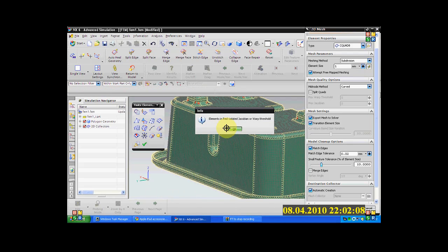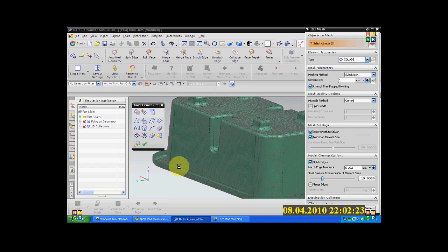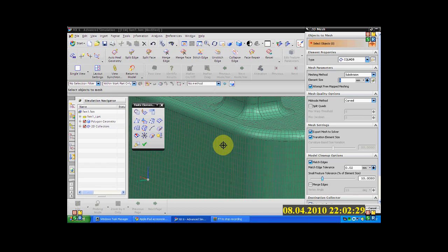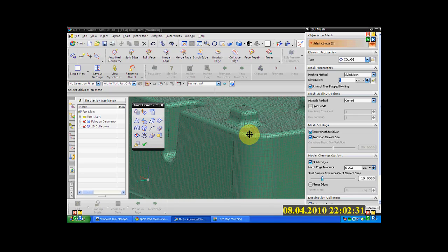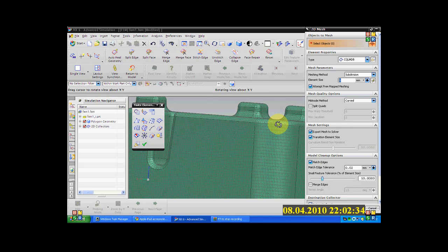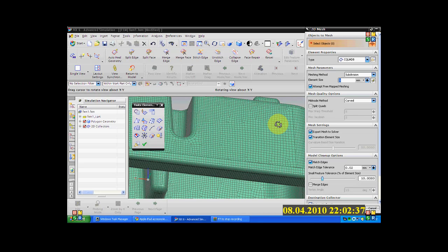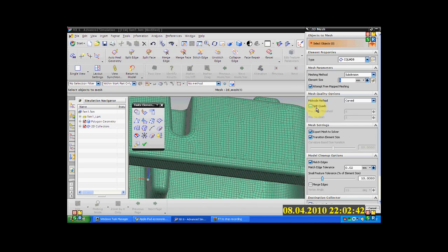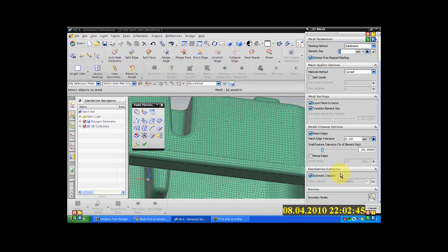The mesh has been created. It now indicates elements in red — warped jacobian or warp threshold. Wrap is nothing but warpage. You don't have to worry about that. Now you can see here how it has been developed — it is not purely quad, it's a mixed. So you don't have to worry about that.